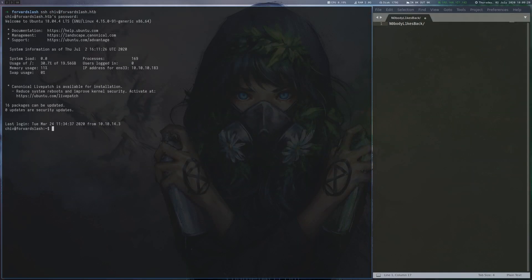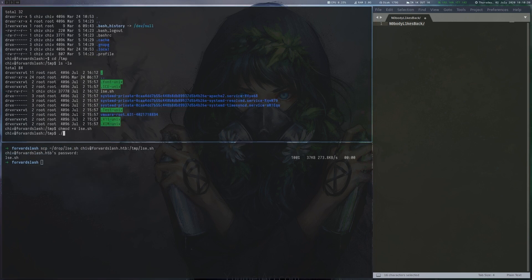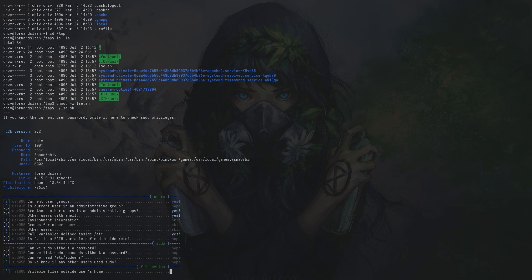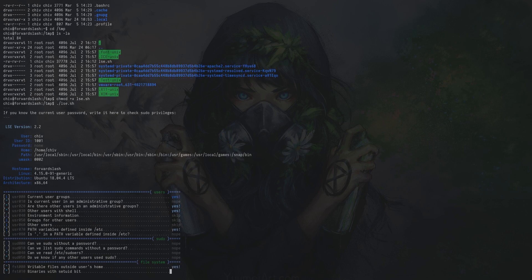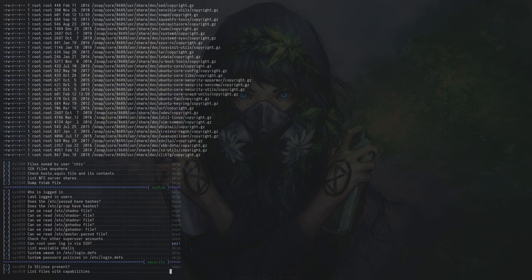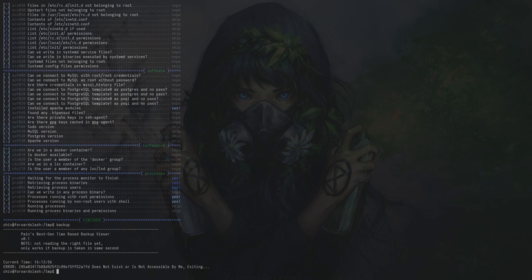In Burp's decoder, we can see the source of index.php, but there is nothing too interesting here. Next, we request index.php from the dev directory and this time get a really interesting result. The source contains the login credentials for the user chiv.